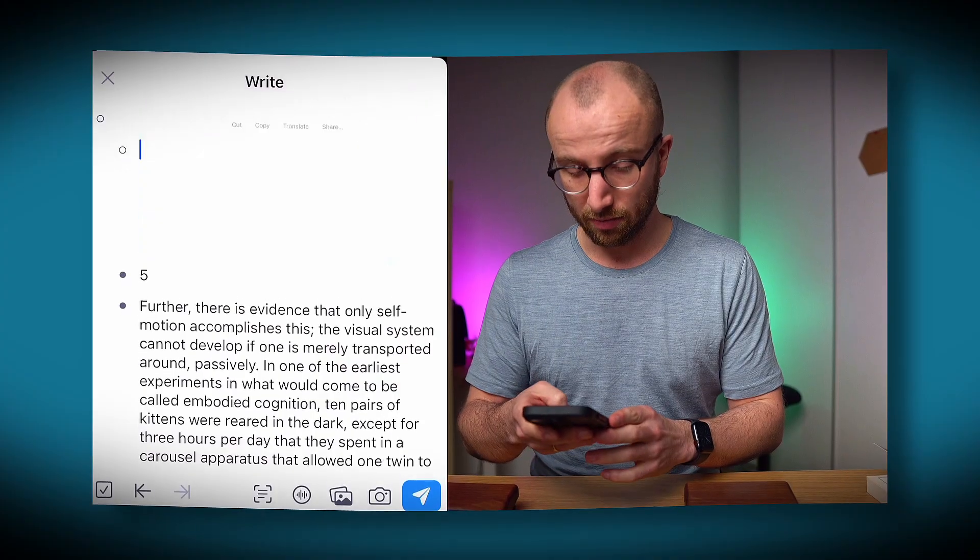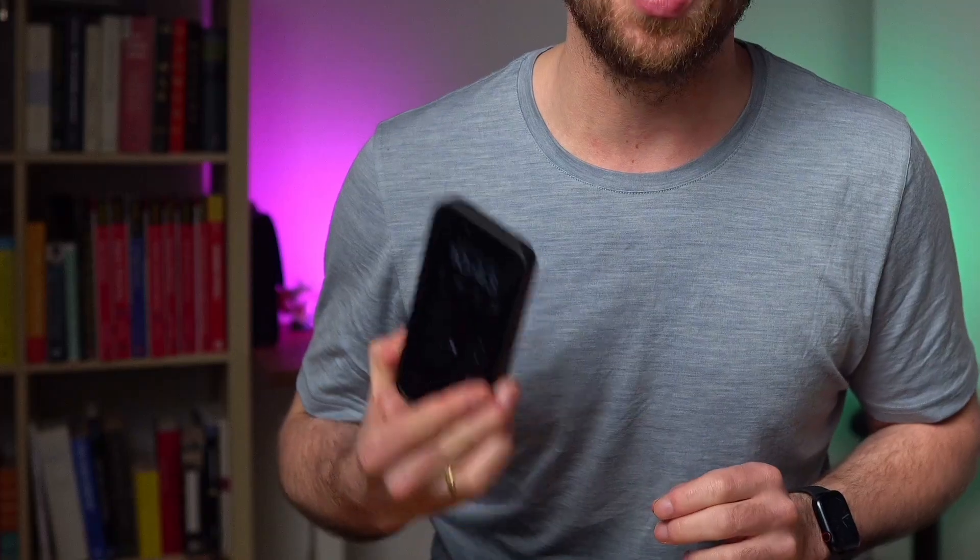Hey friends, welcome back to the channel. In this video I'm going to show you something that you've likely been waiting for a while, and that is Tana's iOS mobile app. I'm going to show you how to set it up and what you can do with it. I've been using it for a couple of weeks now and I'm really excited to show you all its features. Let's go — Tana on iOS.